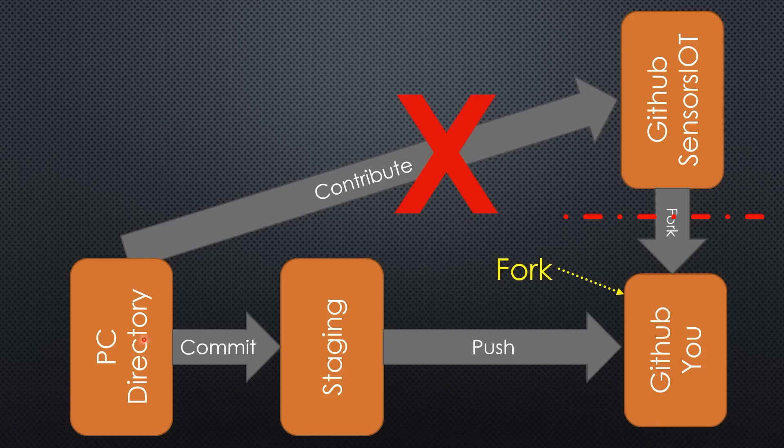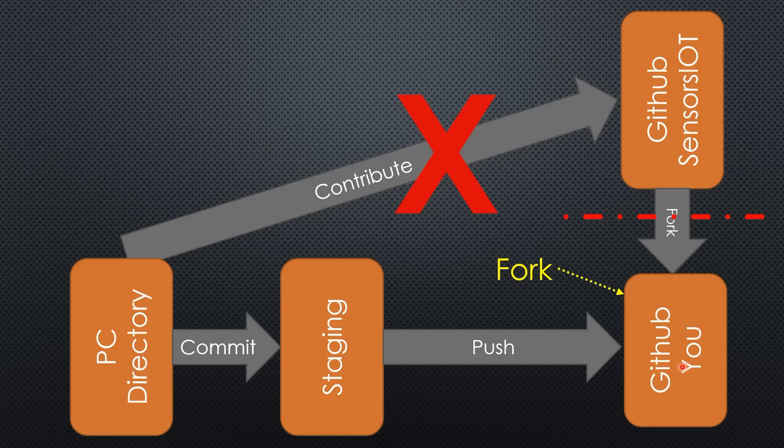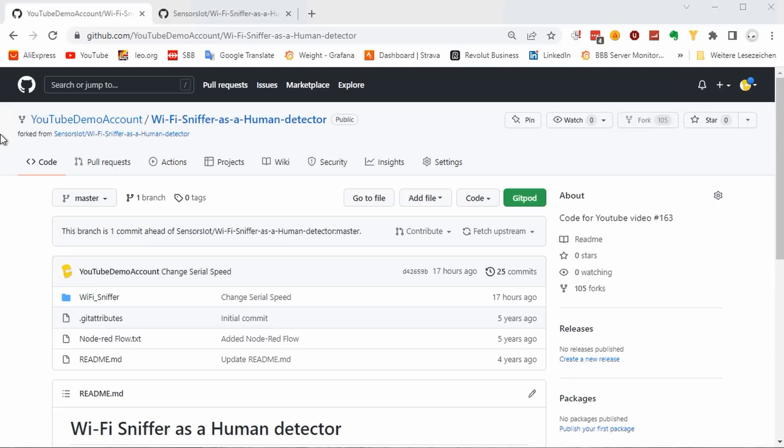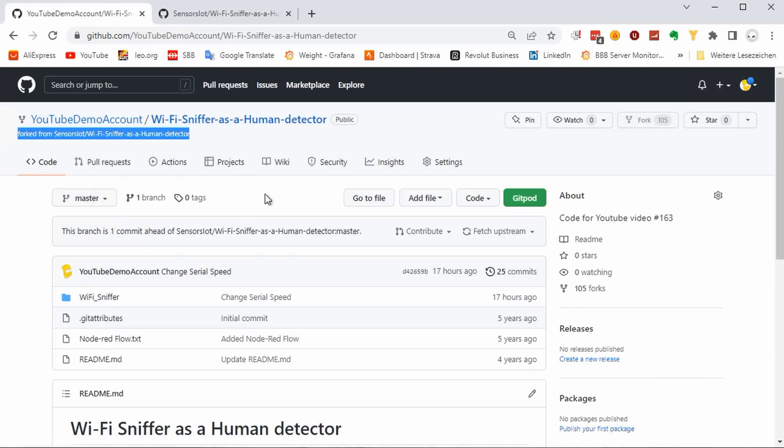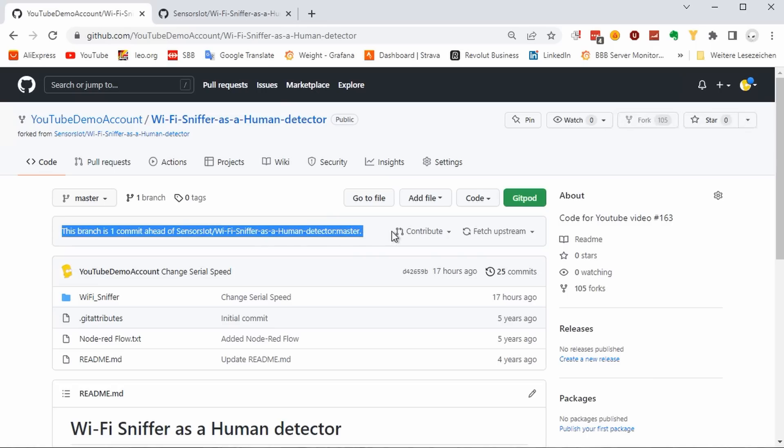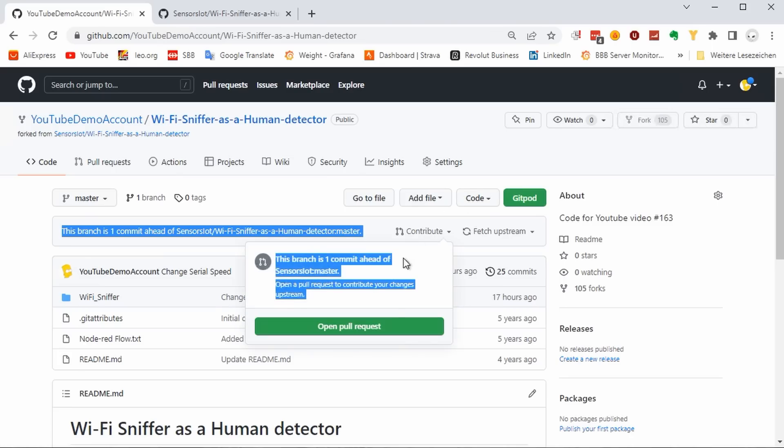Your change is still available in your directory as well as on your repository on GitHub. How can we bring it into my project? The easiest way is to go to your GitHub repository, where you see that your project is one commit ahead of mine. This is your change of speed. If we press contribute, you can open a pull request to contribute your change.